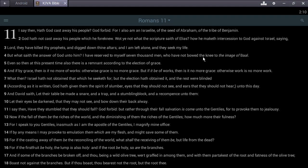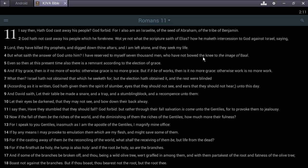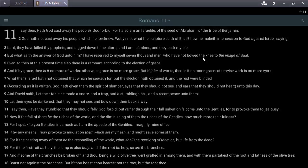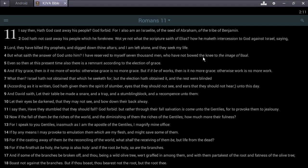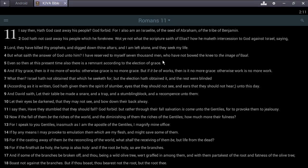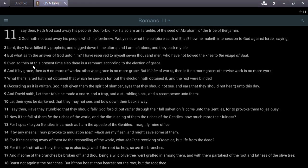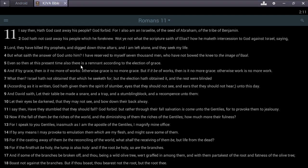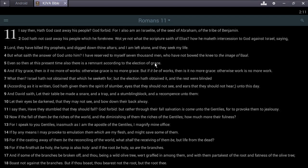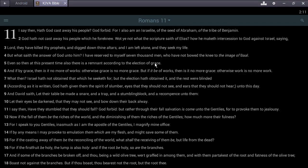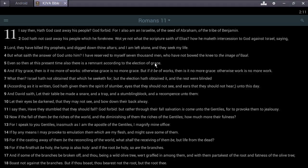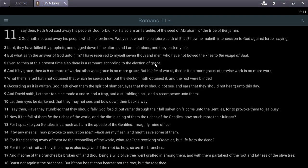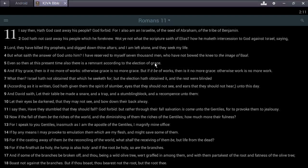Even so then at this present time also there is a remnant according to the election of grace. And if by grace, then it is no more of works, otherwise grace is no more grace. We've been granted that grace to hold on - you're wanted by him.